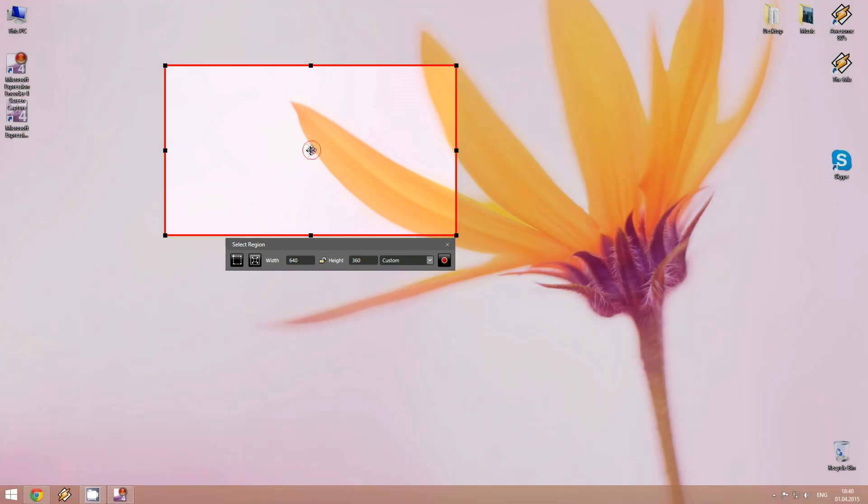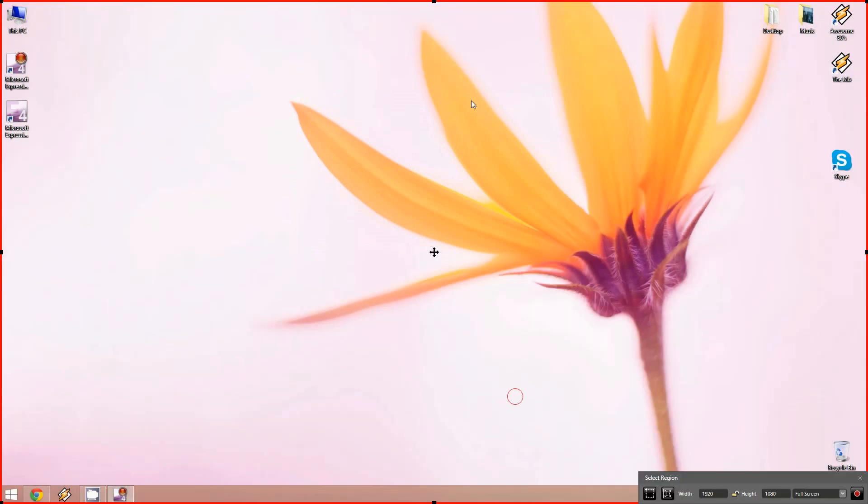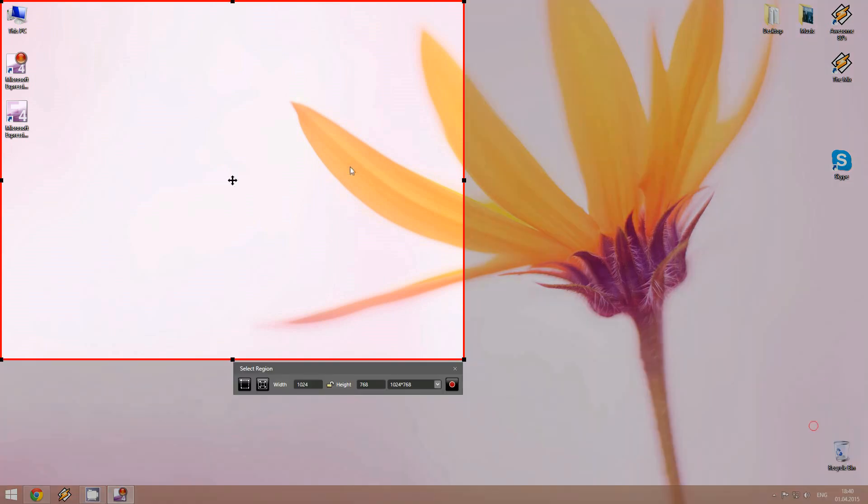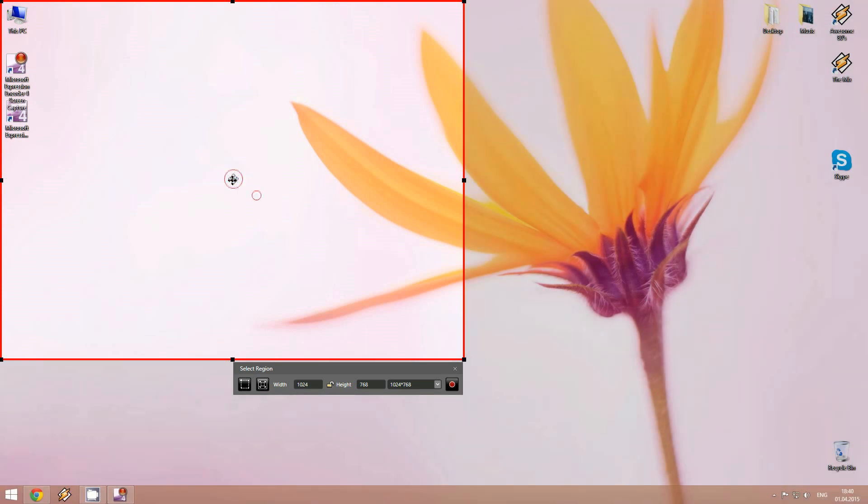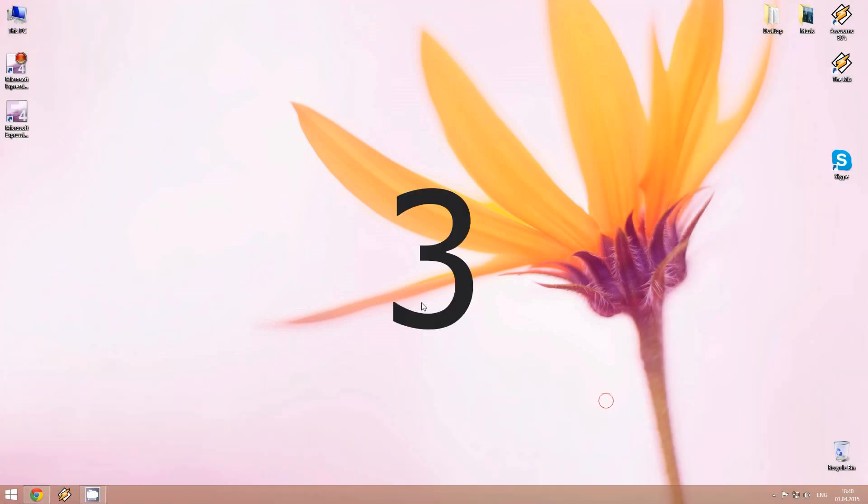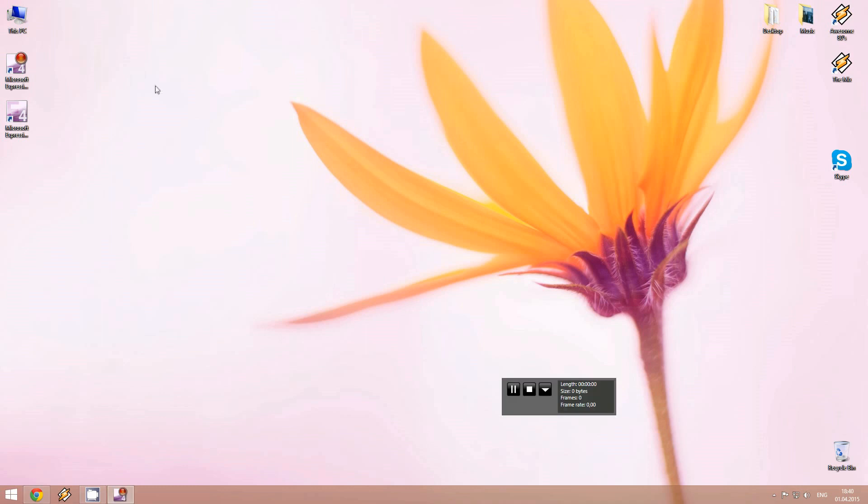And adjust it where we are, or we can do it also in full screen mode. Or something like this. I will try something like this. And we just have to click run, or record, and in 3 seconds it starts recording.